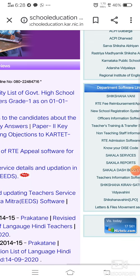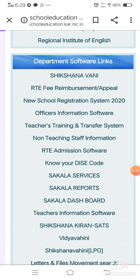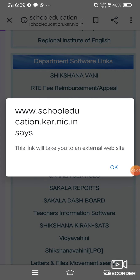We go to the right side and see the heading 'Department Software Links.' Under this, we have to find 'Teachers Training and Transfer System.' We have to click on this button.